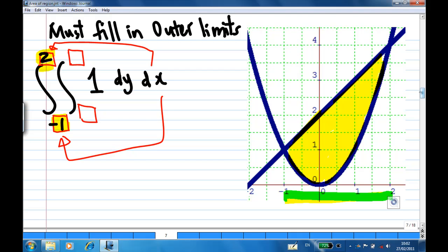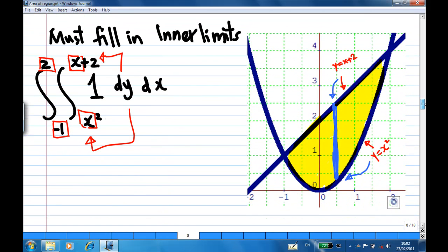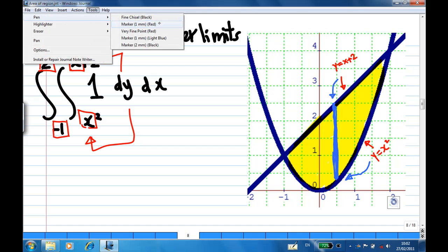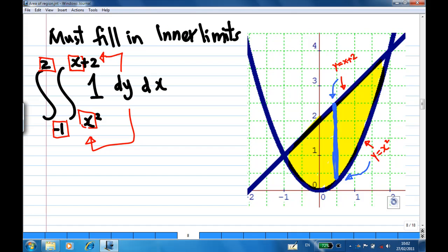Next, we are going to find the inner limit. Now, you draw a blue vertical line. From this blue vertical line, you find that the smallest value of y on this vertical line is y equal to x squared, and the largest value of y is y equal to x plus 2. Therefore, the lower limit of y is y equal to x squared, and the upper limit is y equal to x plus 2. Notice that the limit of y is not from 0 to 4, because if you limit y from 0 to 4, you are going to get a rectangular region. But our region R is not rectangular.